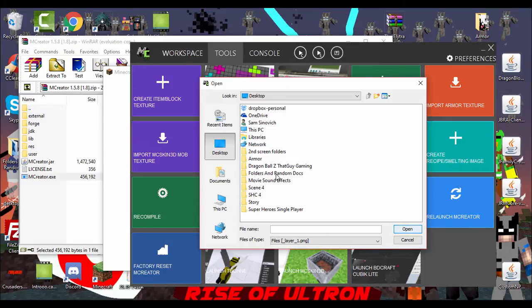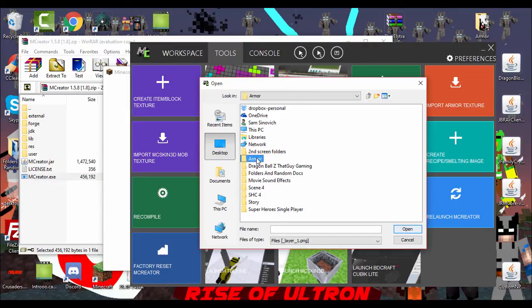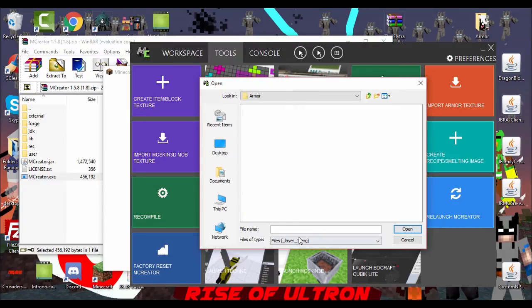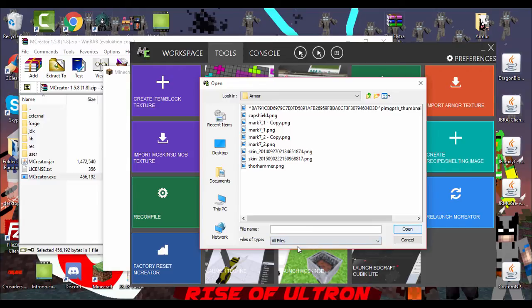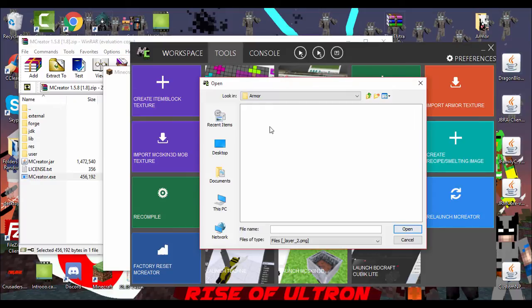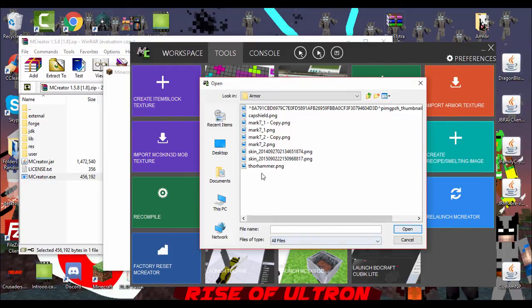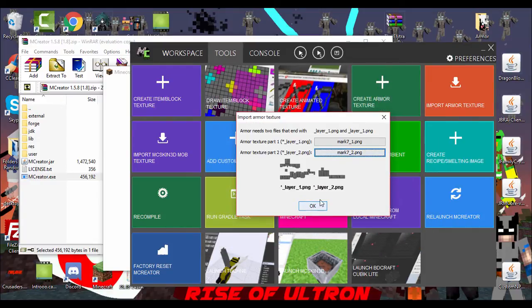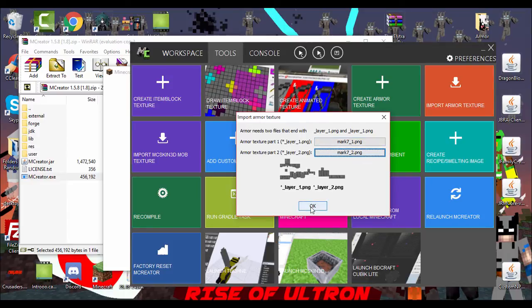But I have some armor textures. Sireman one. See. That's what I'm talking about with the mark. Or the one and two. So there we go. All you have to do is hit okay. And then it will import the texture.